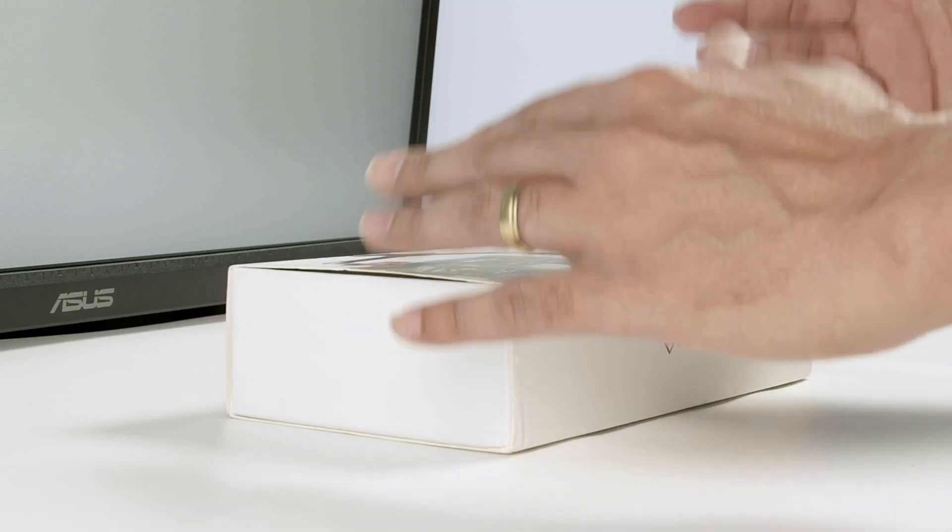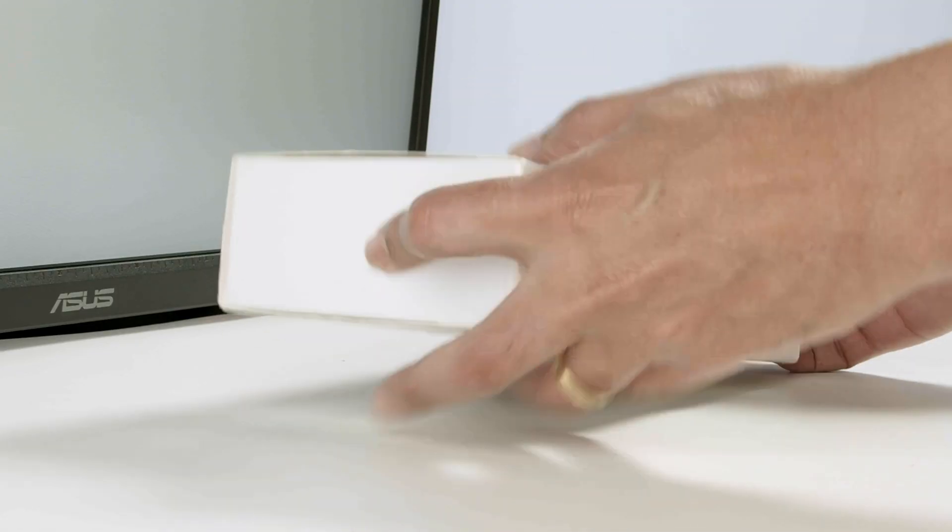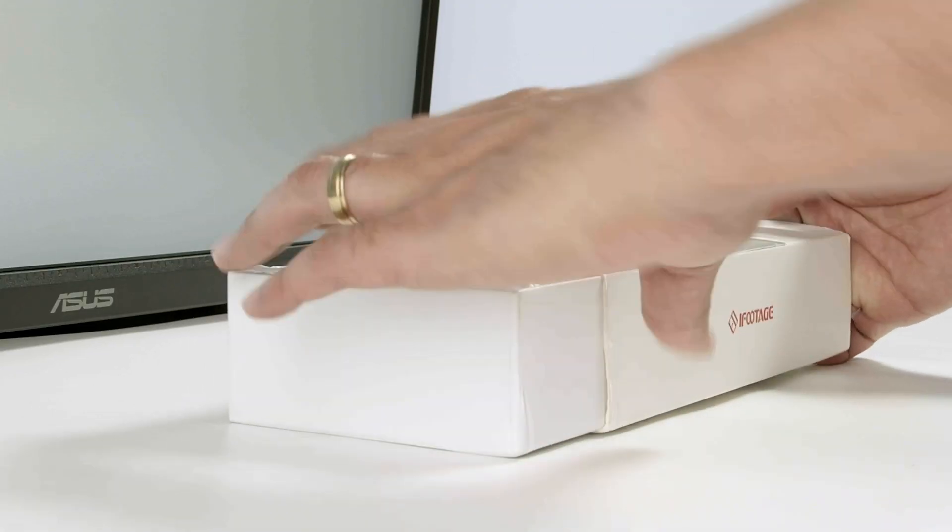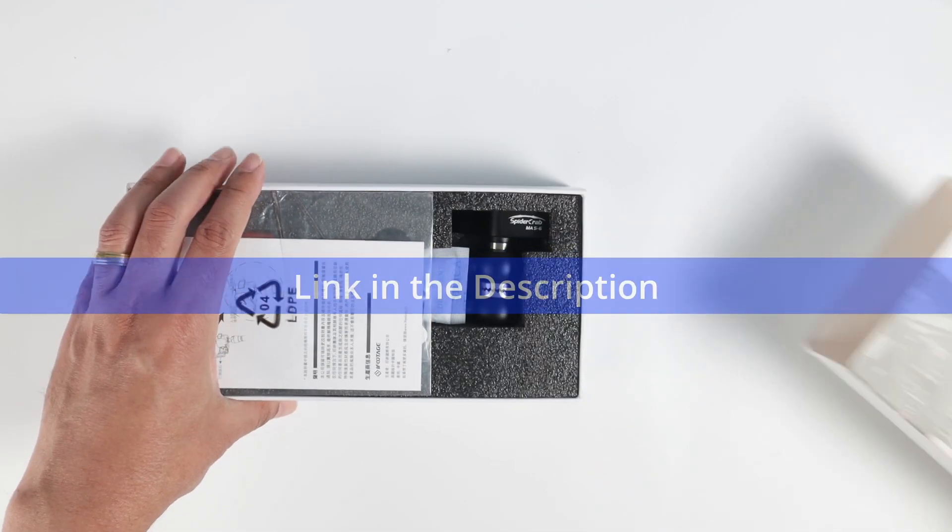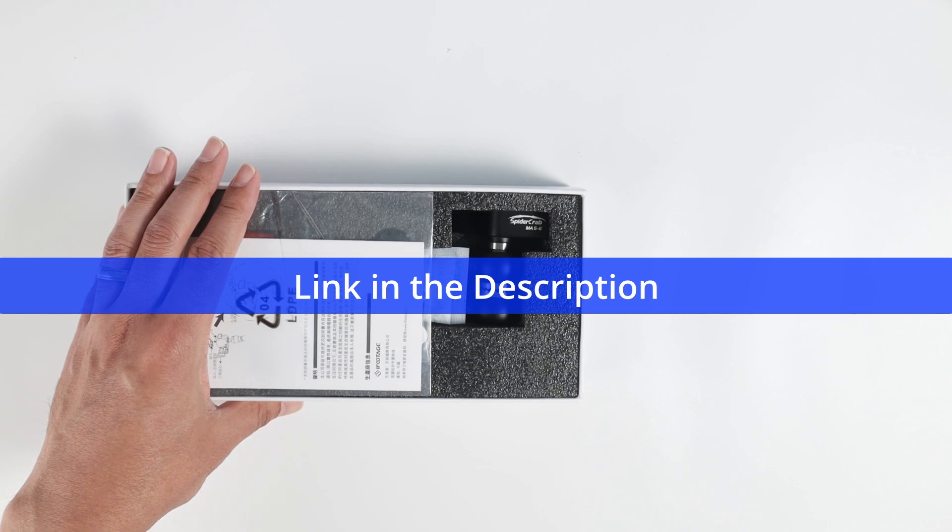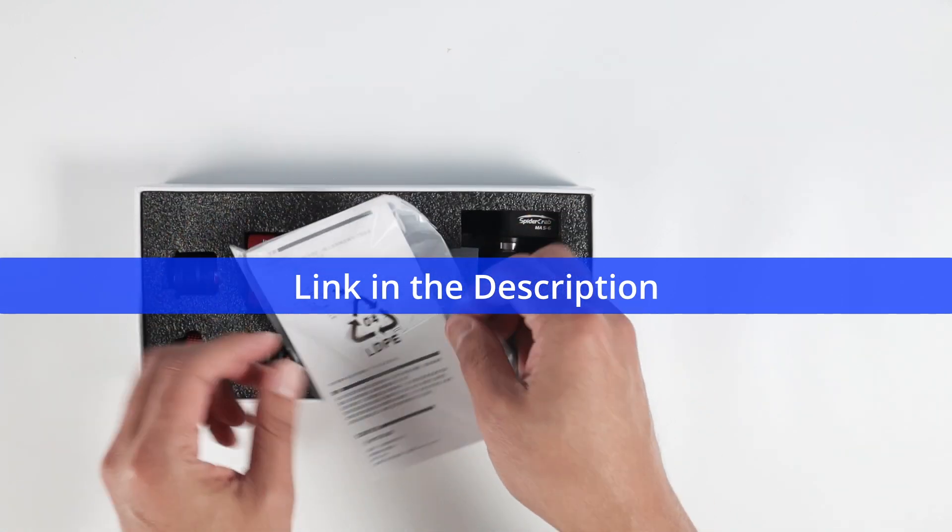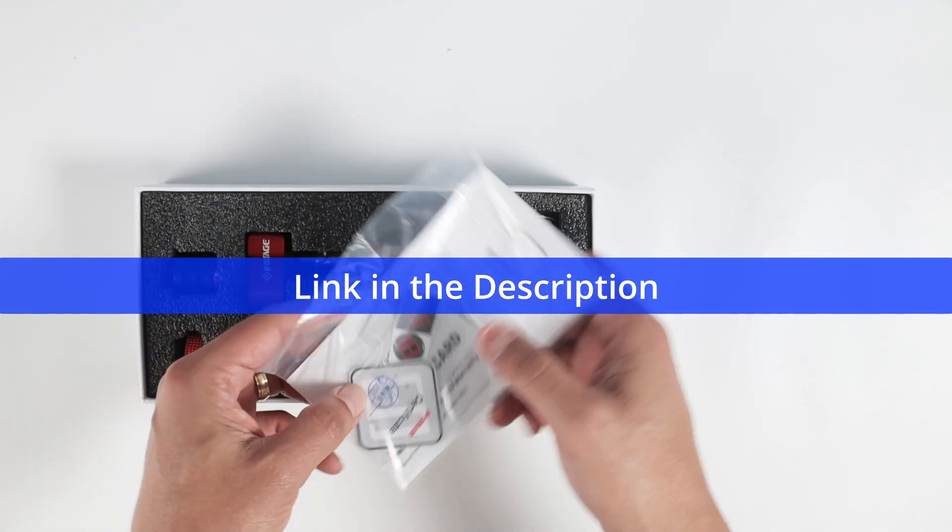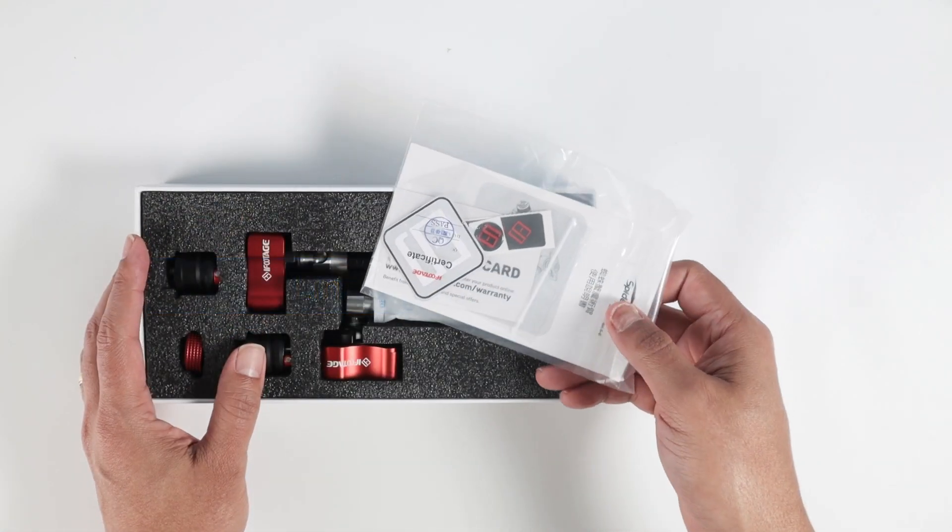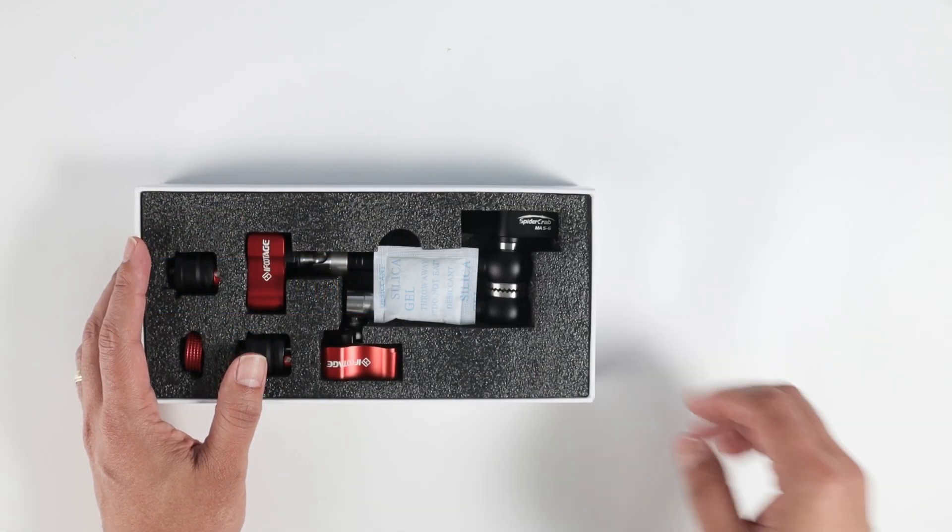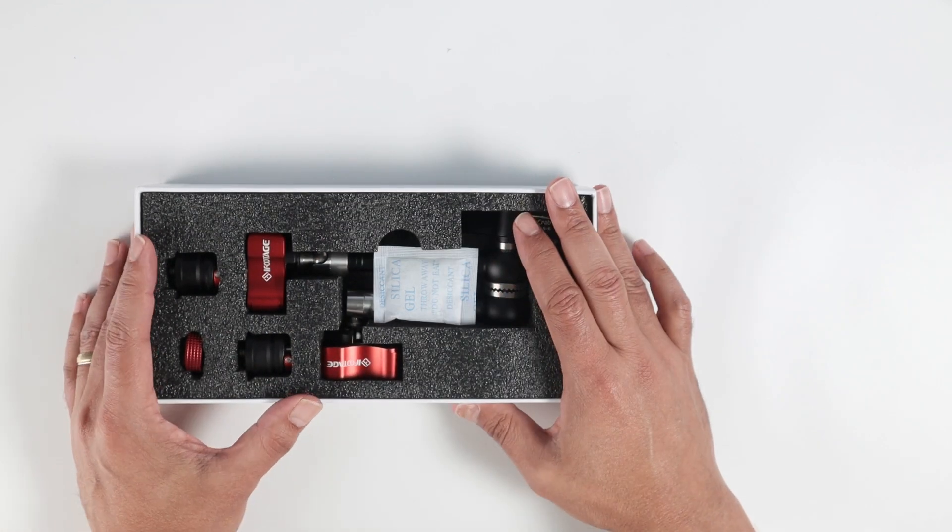Let me just show why I'm so excited. Let's just remove the box here. So here we go. It comes with this paperwork and here we go.